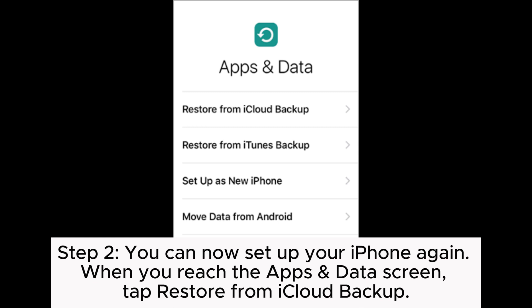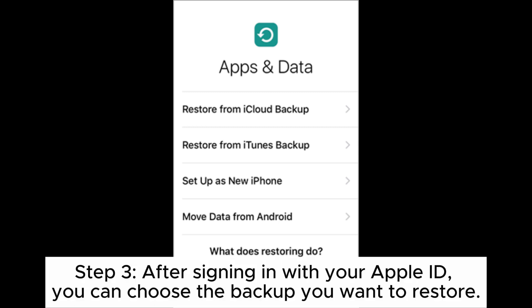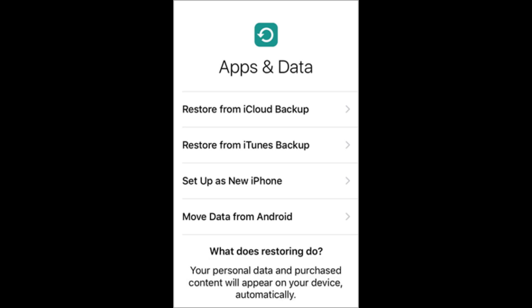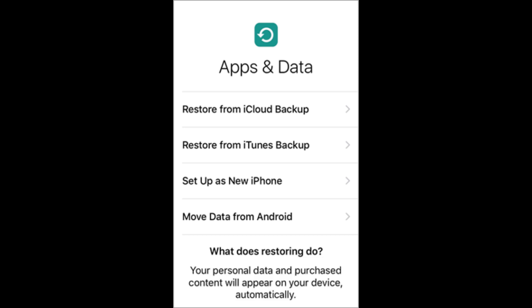Step 2: Set up your iPhone again. When you reach the Apps and Data screen, tap Restore from iCloud Backup. Step 3: After signing in with your Apple ID, choose the backup you want to restore. Step 4: After restoring, follow the on-screen prompts to set up your iPhone.